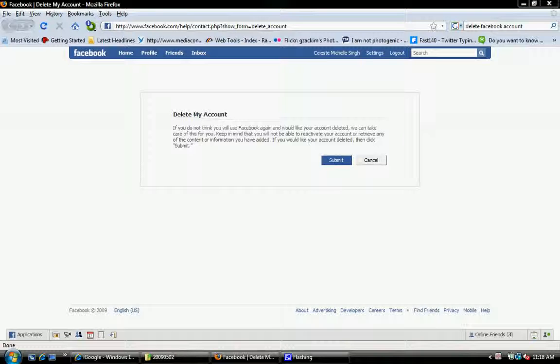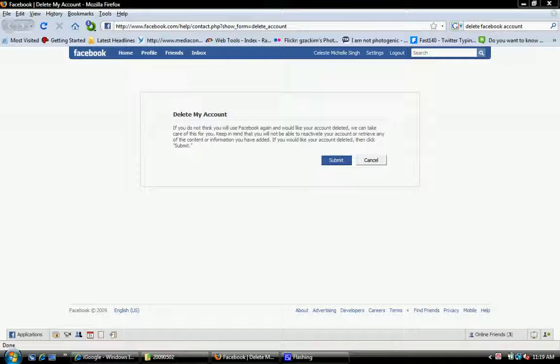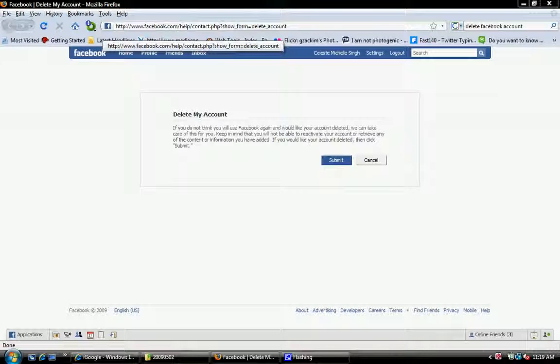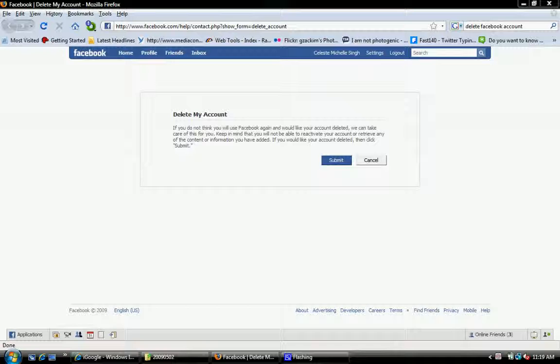Hello, it's McIndoe and I'm going to teach you how to delete your Facebook account, not deactivate it. So you go to this website I have up here and I will put the link of this in the description.